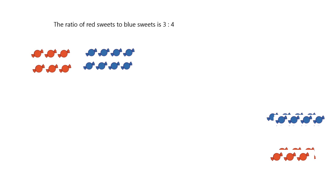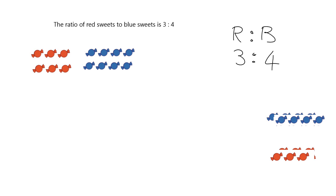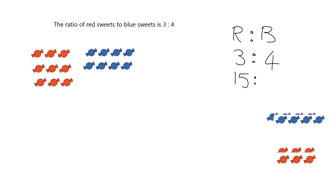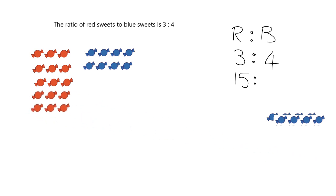So now we can ask ourselves a question like, imagine we had 15 red sweets, how many blue sweets would there be? Let's just write this. What we have here is that we know that red sweets to blue sweets, the ratio has to be for every 3 red sweets, there are 4 blue sweets. And we want to know now, if we had 15 red sweets, how many blue sweets would we have? Well, let's just do this by picture. If we have 15 red sweets, well, that's 3, 6, 9, 12, 15 red sweets.